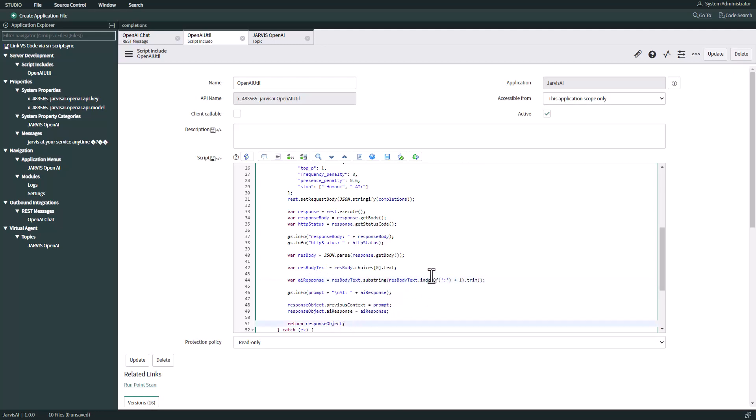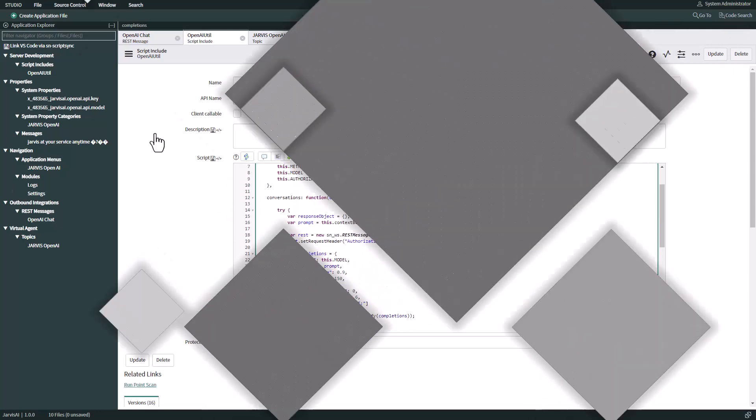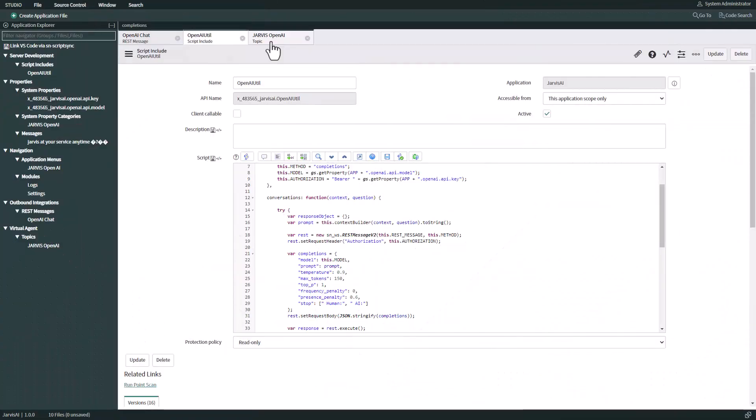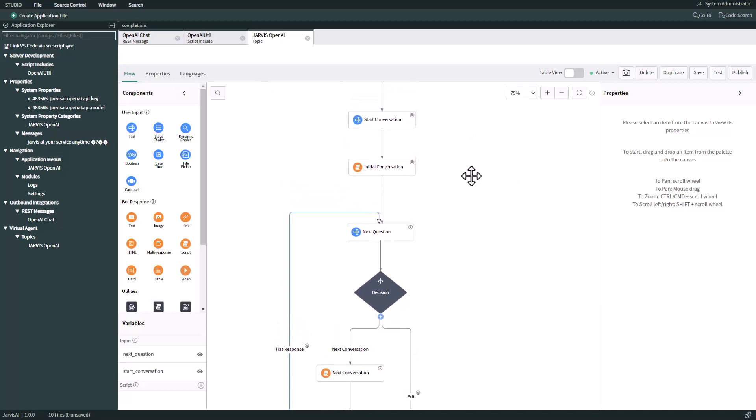For virtual agent, we have to create a new topic. This topic we're going to name Jarvis OpenAI, as well as this whole custom application in ServiceNow. It's going to be called Jarvis, but the most important part is the flow that we're going to have in this topic.